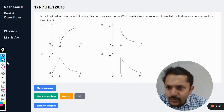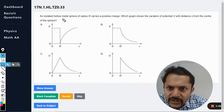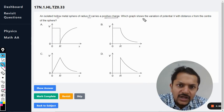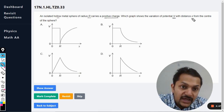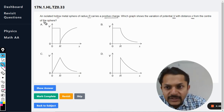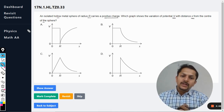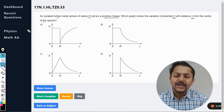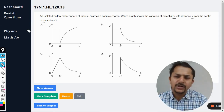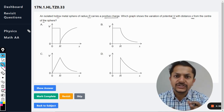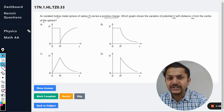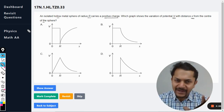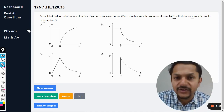Let us see what is in this question: an isolated hollow metal sphere of radius R carries a positive charge. Which graph shows the variation of potential V with the distance x from the center of the sphere? This question is not very easy; we need to delve a little deeper into the science of metallic hollow spheres and non-conducting spheres.